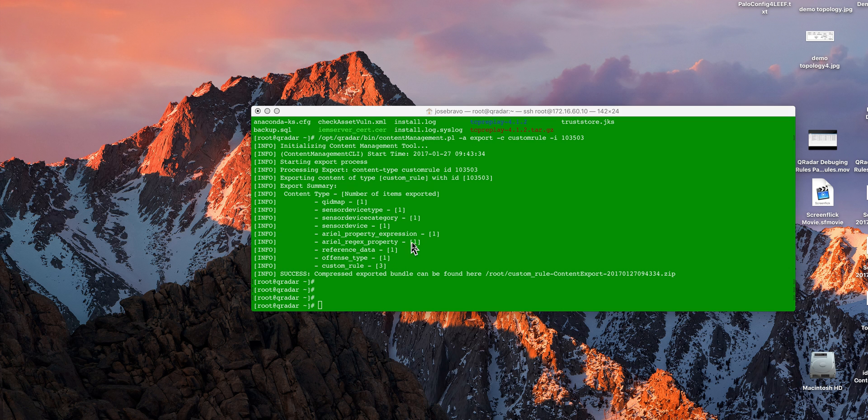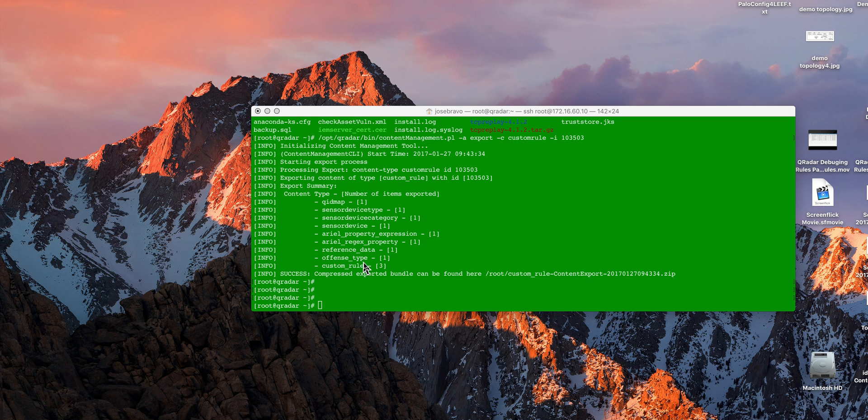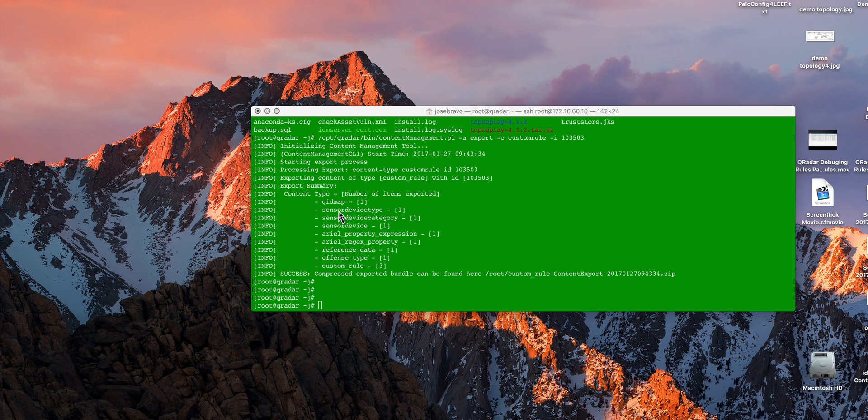But what if we want to export things like an individual parser or an individual DSM? Well, notice these keywords in here because we're going to be using them right now. It's very much the same procedure as we showed before.